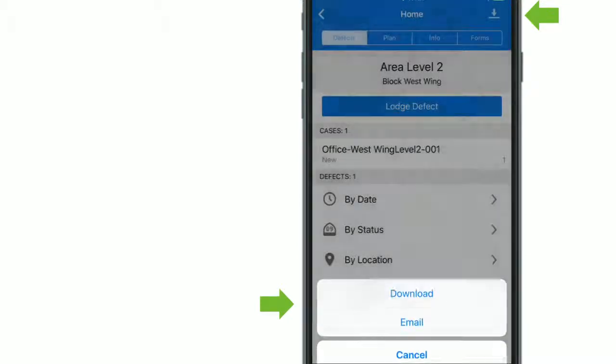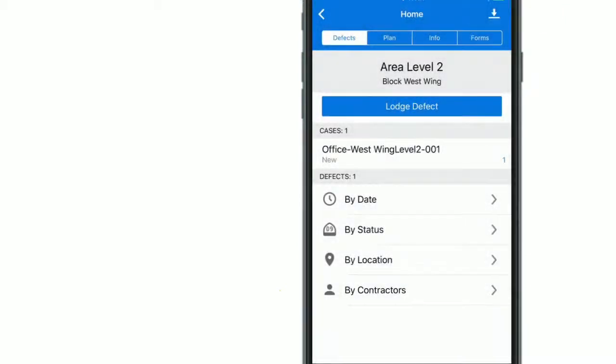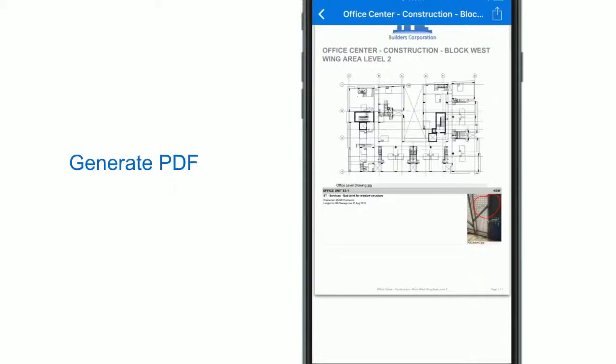Once the inspection is completed, a PDF report can be generated immediately and shared via email.